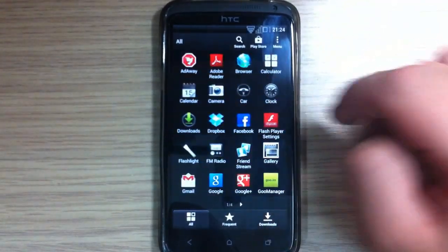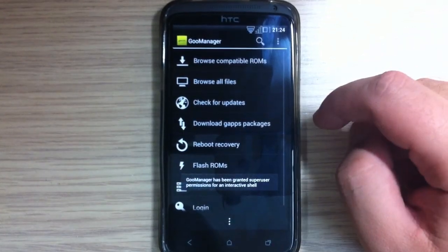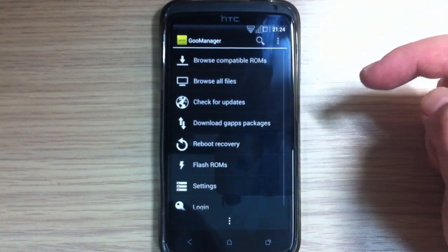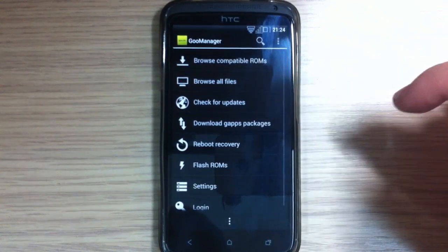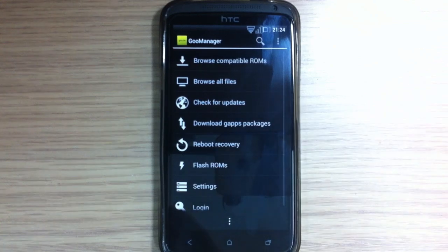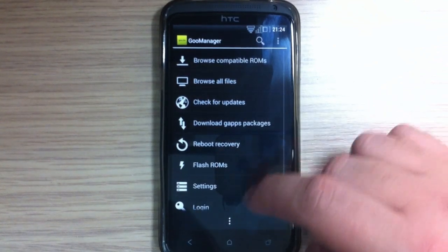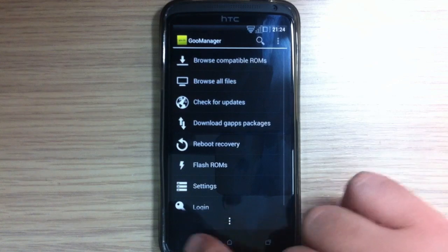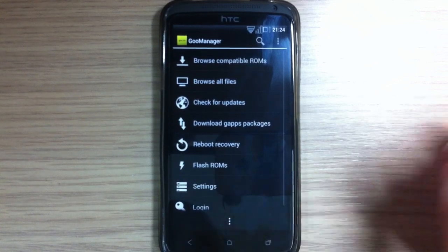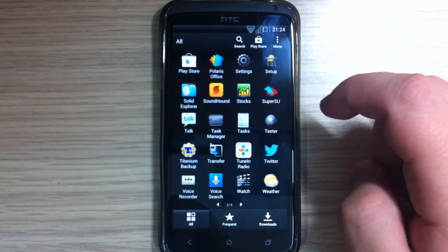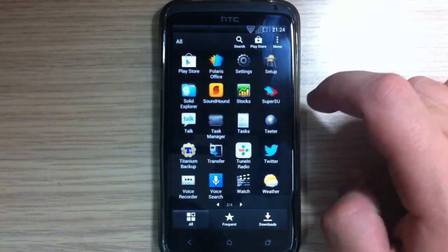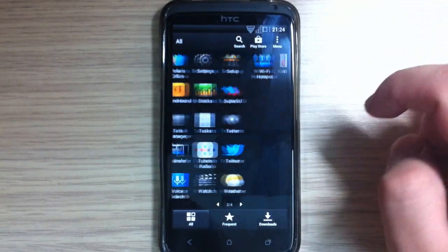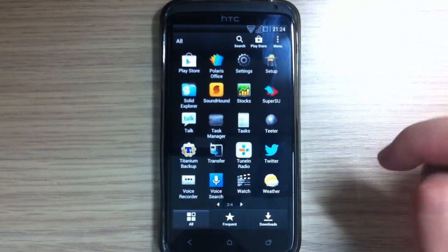And also it comes with GU manager where you can browse compatible ROMs, browse all files, check for updates, download gaps packages, reboot into recovery, flash ROM, settings, and you can log in option. Also there is titanium backup and solid explorer.